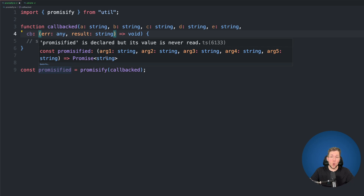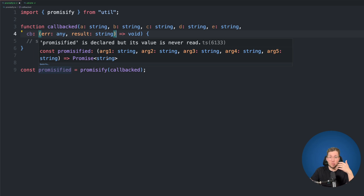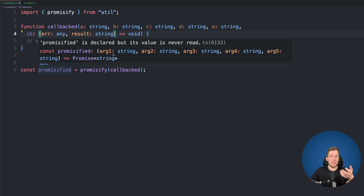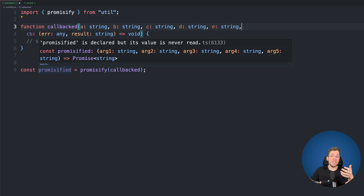This return type is always the same as our result argument in our callback. However, one thing that is not ideal is that we no longer have the names of our arguments — we only have arg1, arg2, arg3, and so on. We have lost the original argument names a, b, c, d, and e. For some this may not be a big deal, but there is another issue.